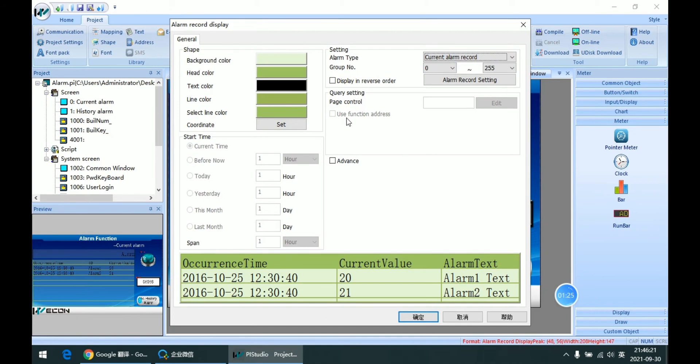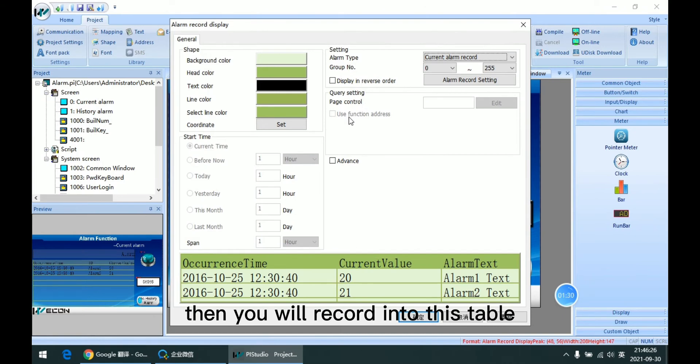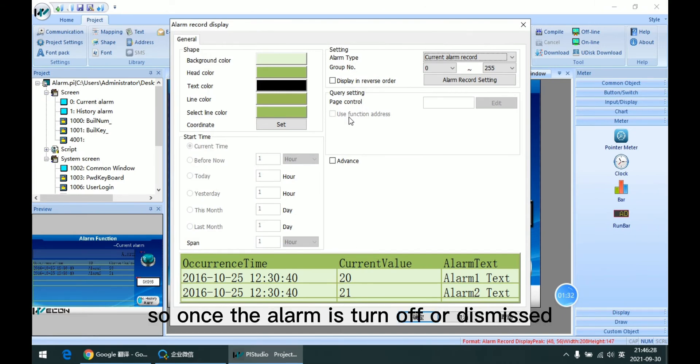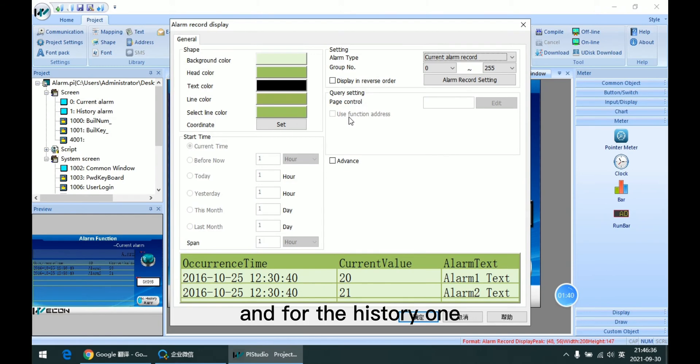Current means when this alarm is triggering, then it will record into this table. So once the alarm is turned off or dismissed, then this trigger will be disappeared.